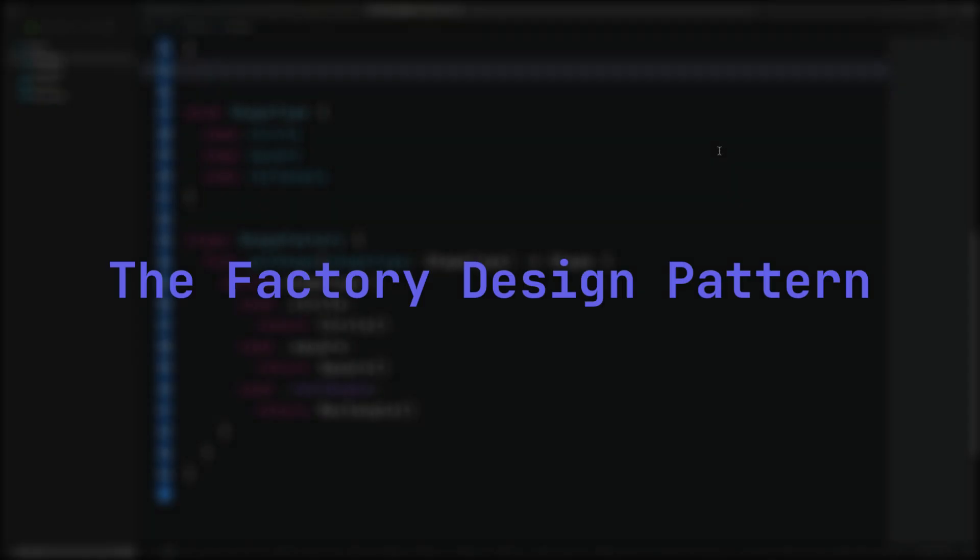Hello and welcome. We talked about the repository and the facade patterns in previous videos. Now, let's have a look at the factory pattern.